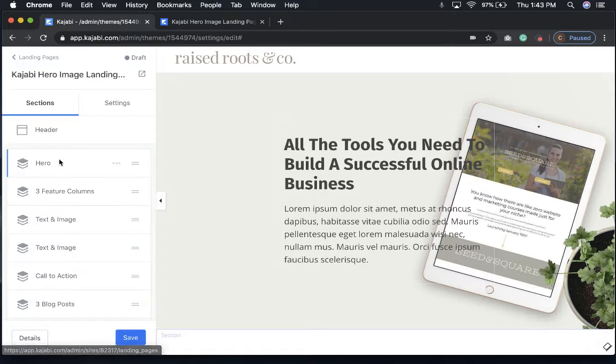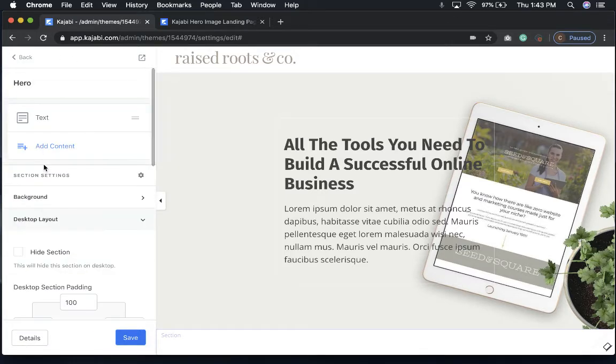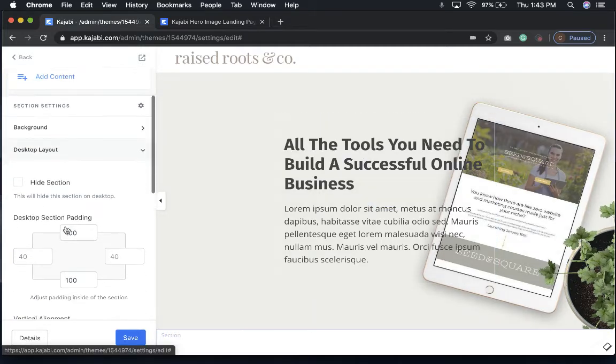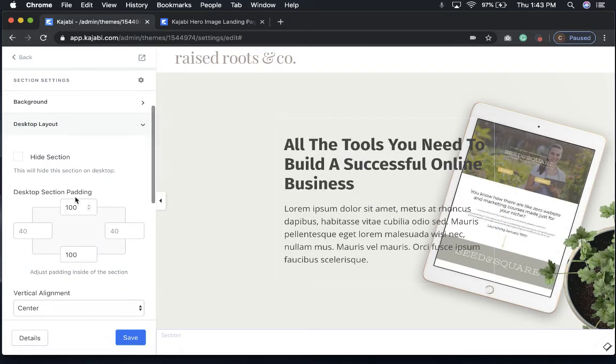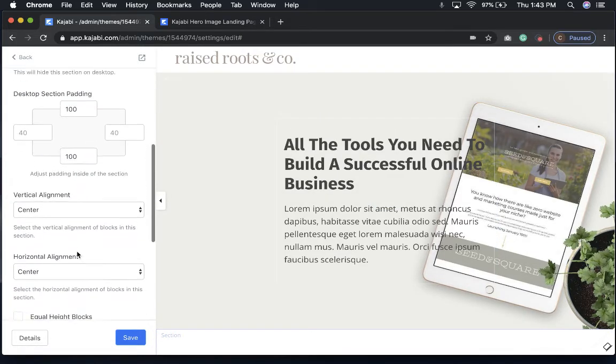We're going to go back in here, and as you see, here's my hero image and I have my text in here. Here's my default padding, and this is all we need to do.